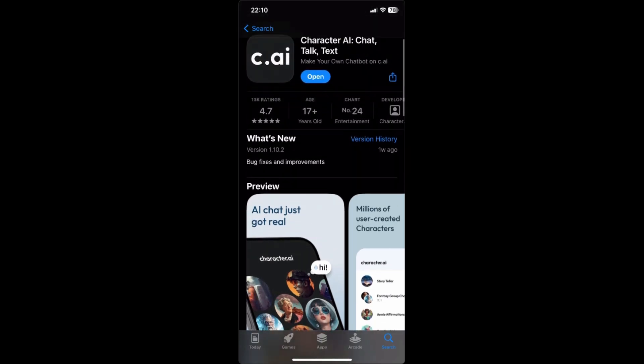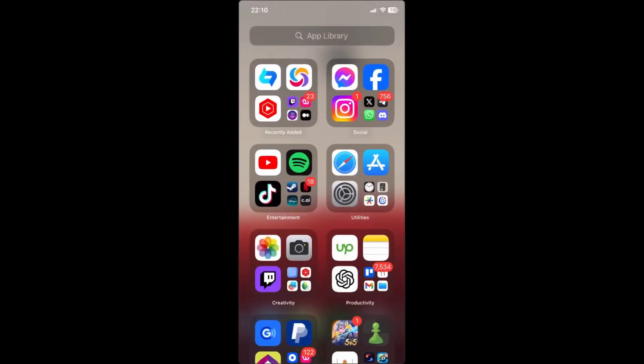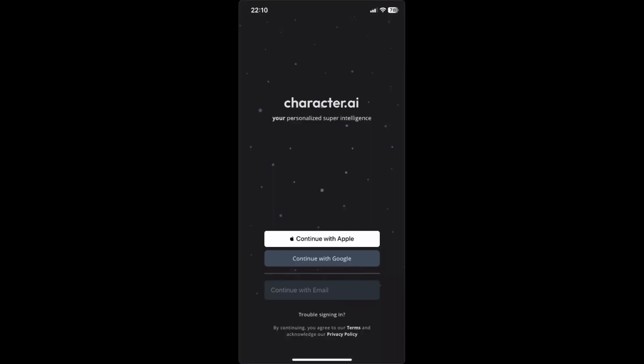Once you're done installing the Character AI app, just open it. I'll open the app now. Search for Character AI, open the app, and you'll be redirected here.